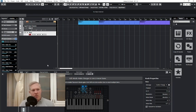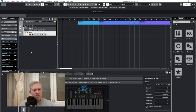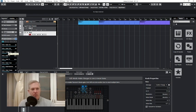Let me demonstrate it here. I've got something open here. Did you see that? The value jumped before it started picking up on my knob turning.